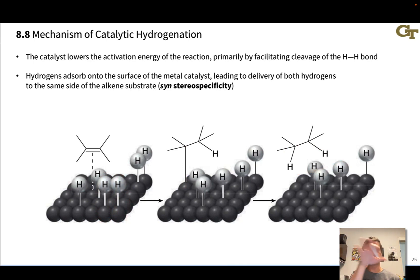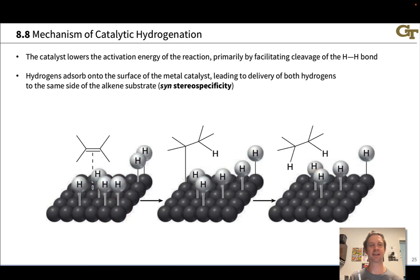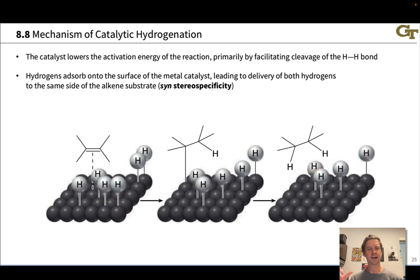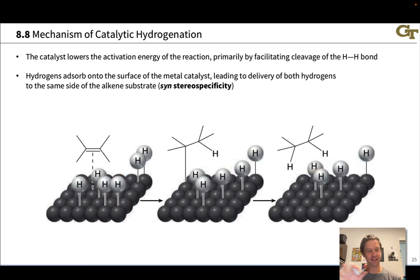That metal–carbon bond holds the alkene in place so that it sits still while the other hydrogen adds in a syn manner on the same side as the first hydrogen. The fact that this reaction occurs entirely on the surface and the alkene doesn't have time to rotate after addition of the first hydrogen means the reaction is stereospecifically syn. The activation energy lowering effect of the metal catalyst largely comes from this initial cleavage of the H–H bond, facilitated by the metal in a relatively low oxidation state.